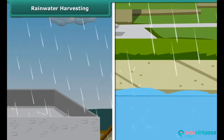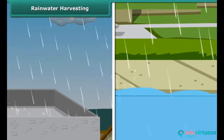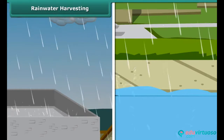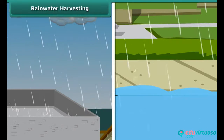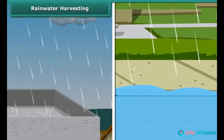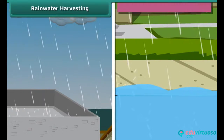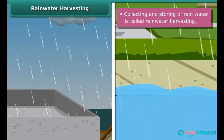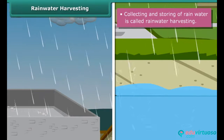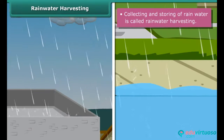If we collect and store all the rainwater that collects on our terraces, roads, and pavements instead of letting it run into ditches, we could actually have vast reserves of water. Collecting and storing of rainwater is called rainwater harvesting.